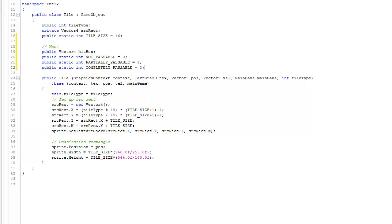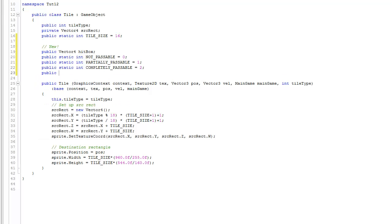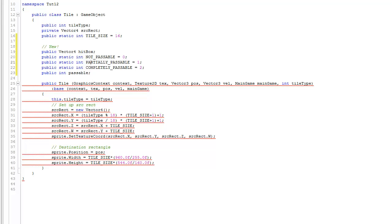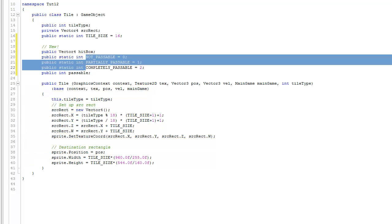A partially passable tile might be something like a tree or some rocks. The reason they're partially passable is that you need to allow the hero to go up to them and partly into those tiles — that'll make sense as we start to walk around. We also store this state in a public int passable, which will be assigned one of these three values: notPassable, partiallyPassable, or completelyPassable.